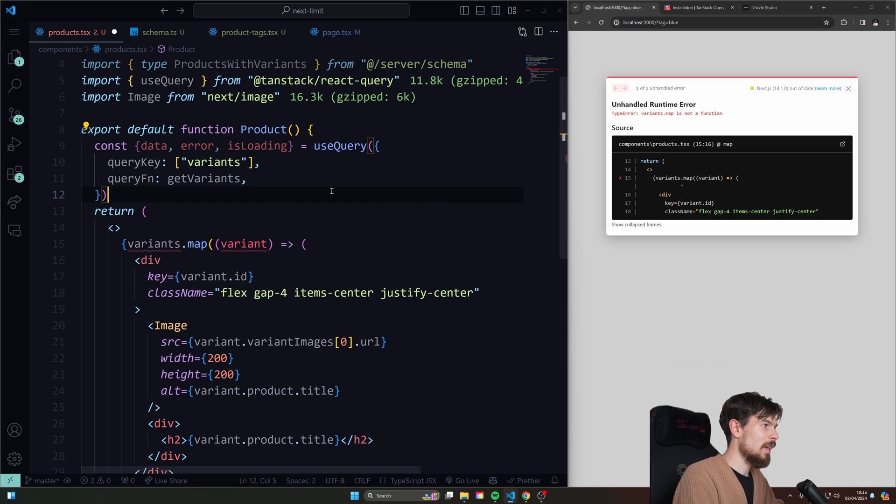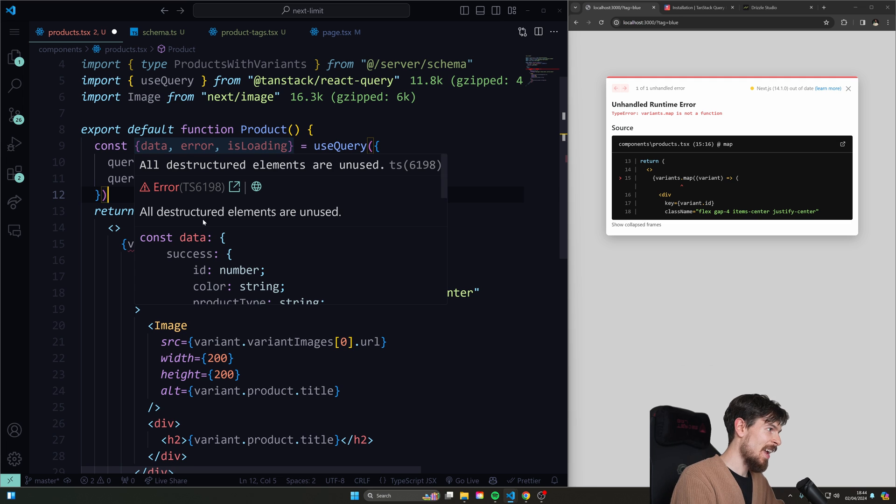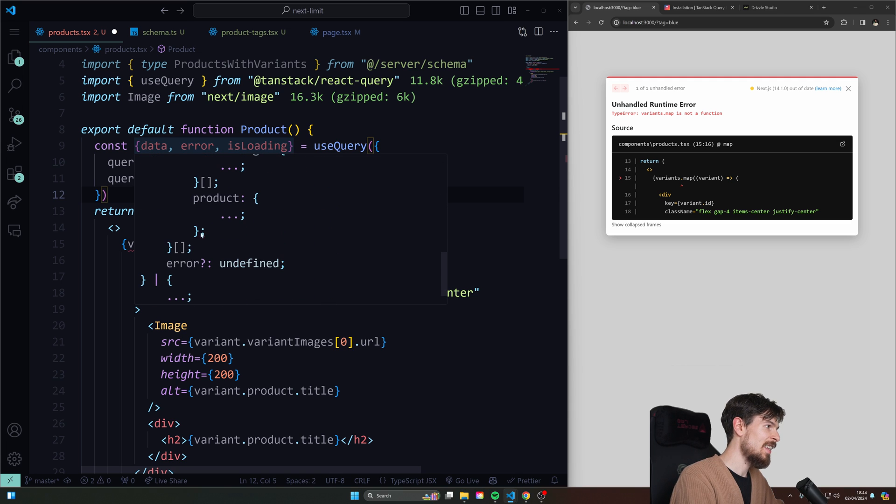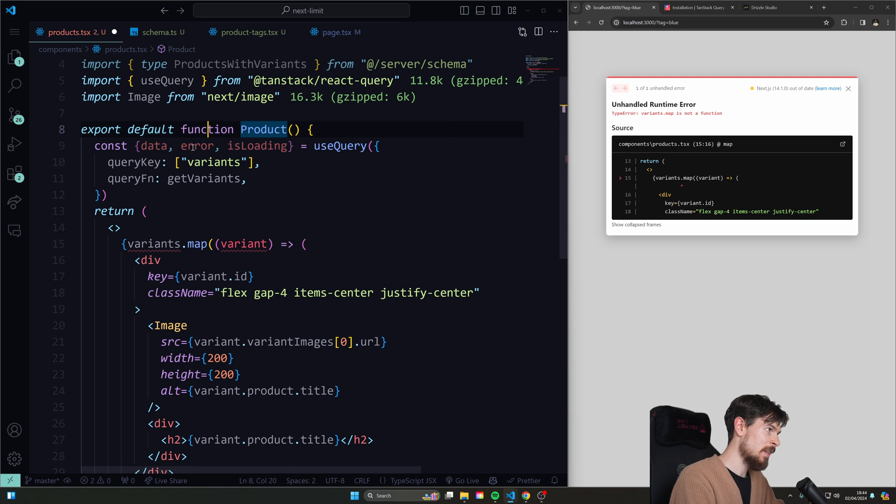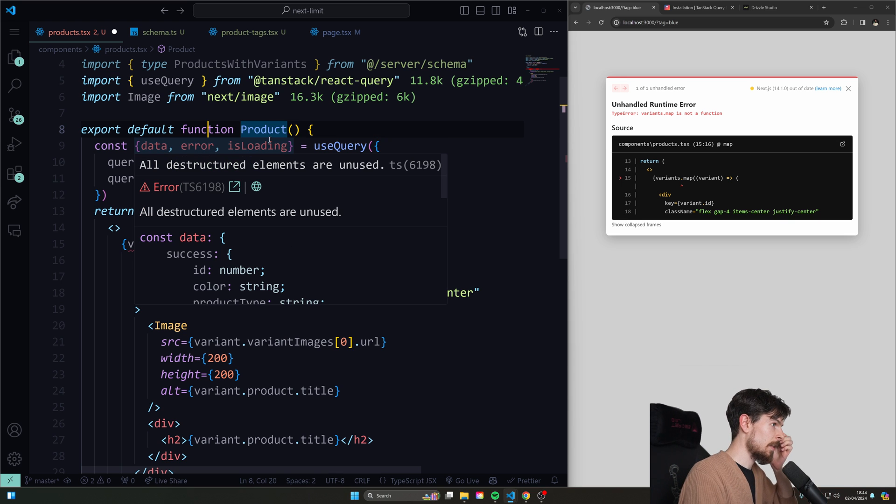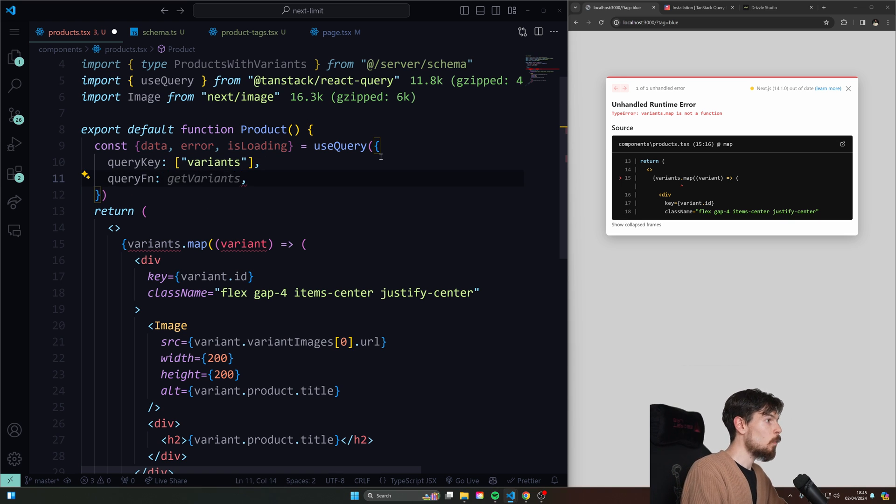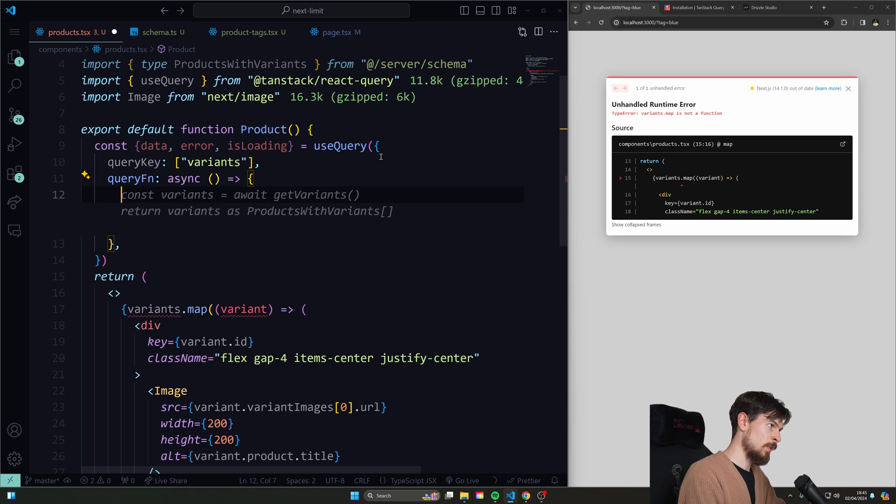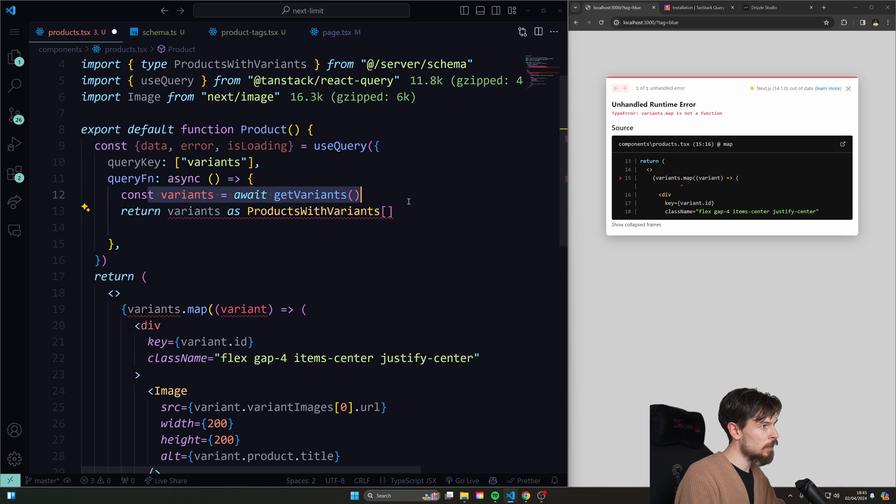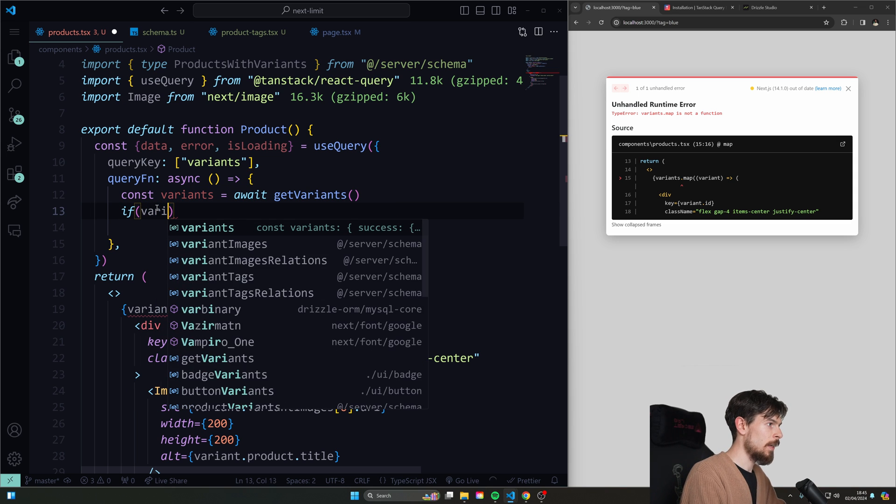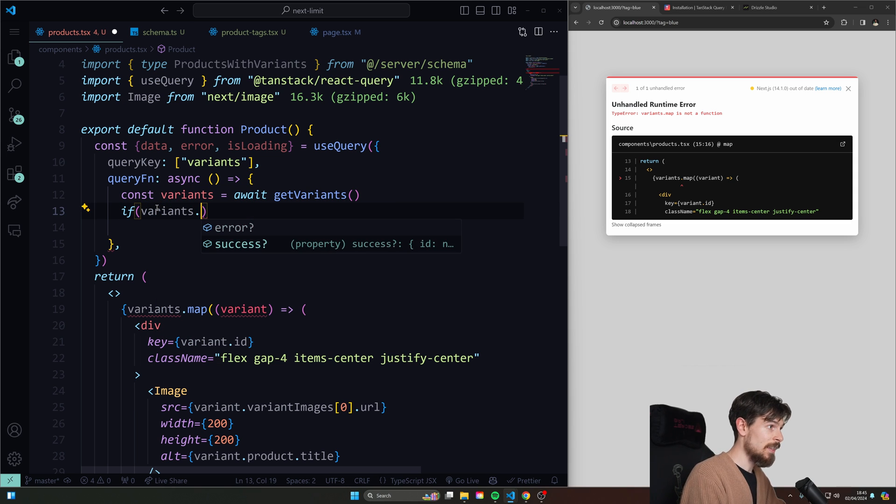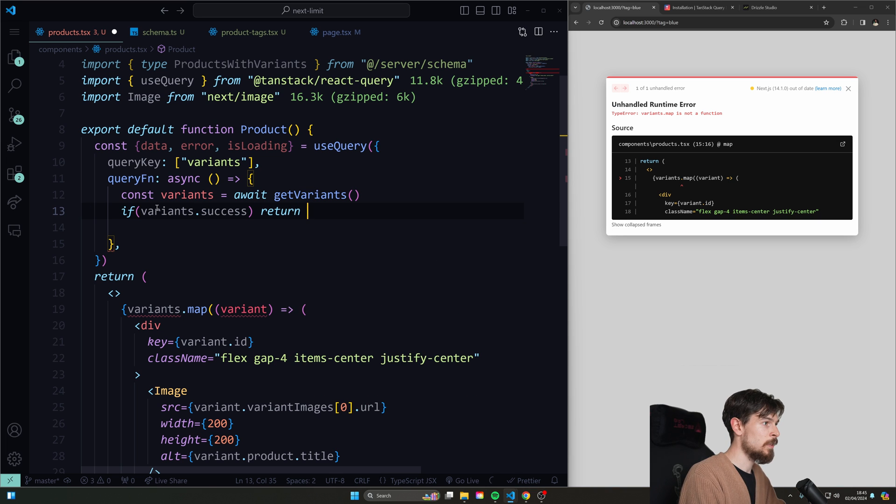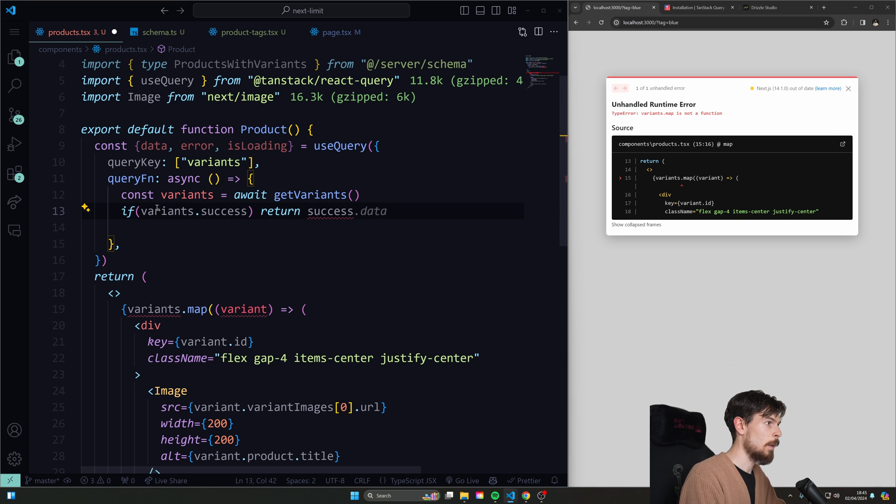So again, here we can pull out the data, the error and the is loading, right? But again, the problem is that the data here actually holds the success and the error as well. So this error here is actually useless and it's not going to do anything for us. So what we can do instead here, rather than just passing down a reference, we can expand this with async and using a function here.